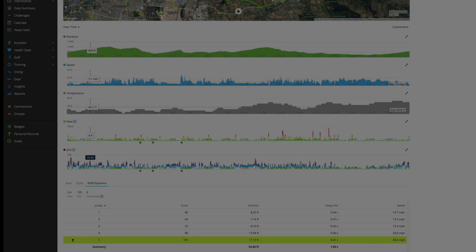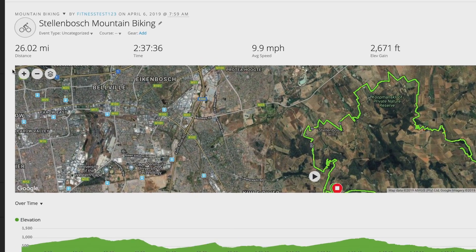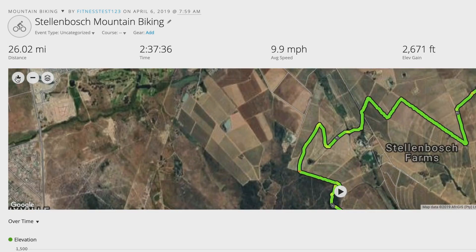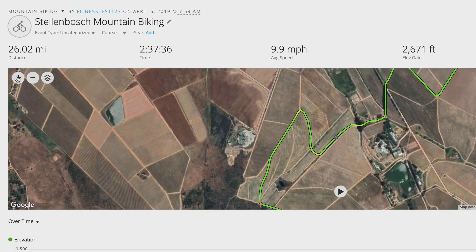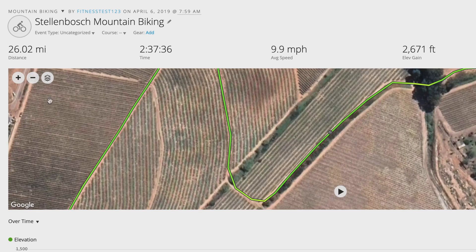After your ride, you'll be able to view a chart of your jump data in Garmin Connect. It will also show the location of each jump on the activity map trail.